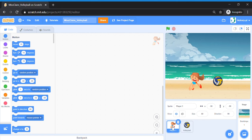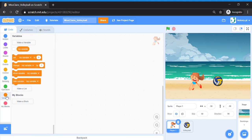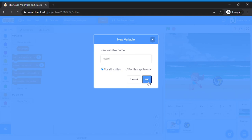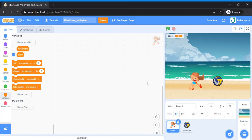I'm going to create a score variable today because we are going to count our score. Go to Variables, click on 'Make a Variable', and we're going to call it 'score' for all sprites. Once done, let's get started with the coding for our player to get her to move.